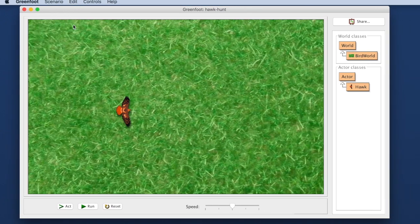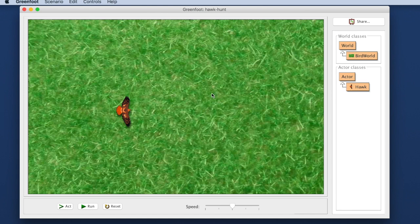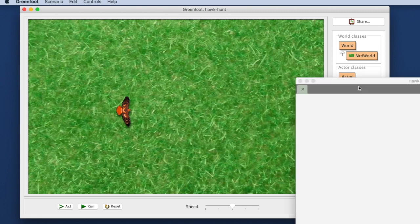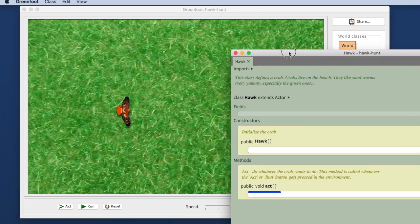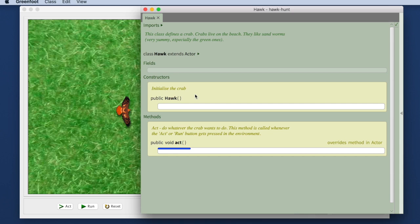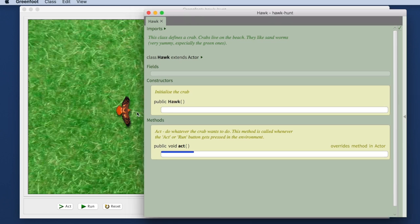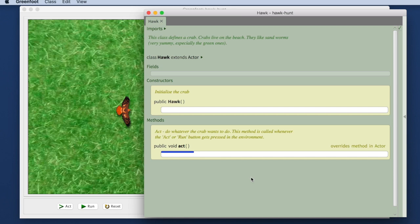Let me quickly show you how we program this. Here I have a scenario. When I run this nothing happens at all and that is because in all the other scenarios I had already written some code in here. I have not. So if I open the editor for this bird, it's a hawk actually, so it's called hawk, I can see here's an act method that is empty at the moment and that is why this hawk doesn't do anything when I click my run button.